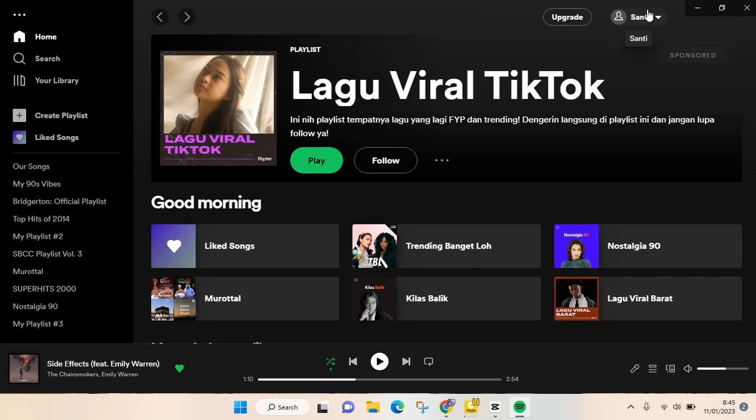Hello everyone, back with me again in this channel. In today's video I'm going to show you how to make a playlist on Spotify without premium. As you guys can see here, I'm not on a premium account.